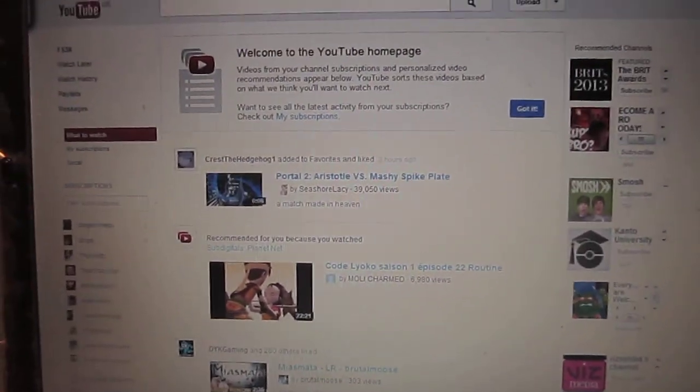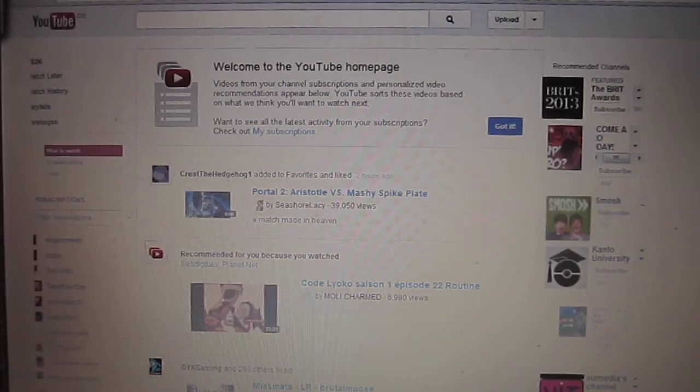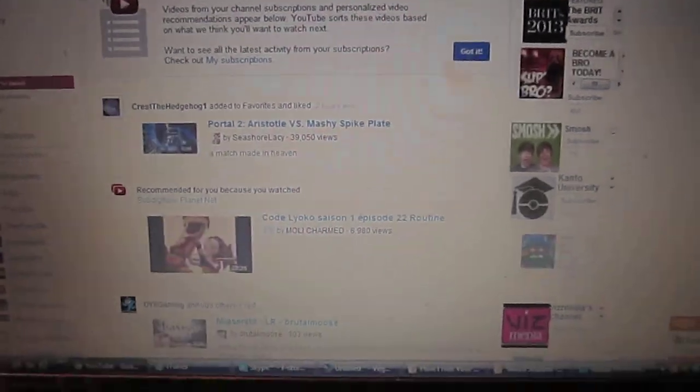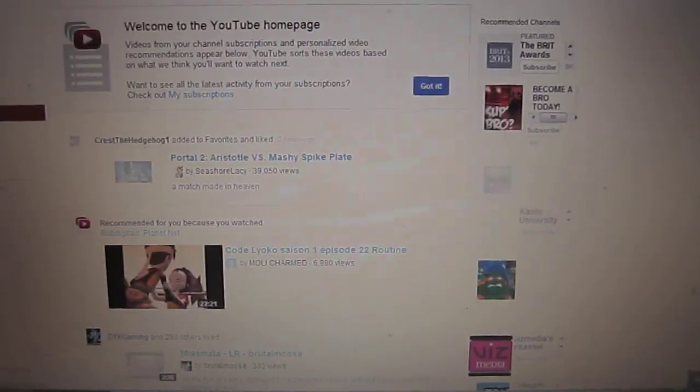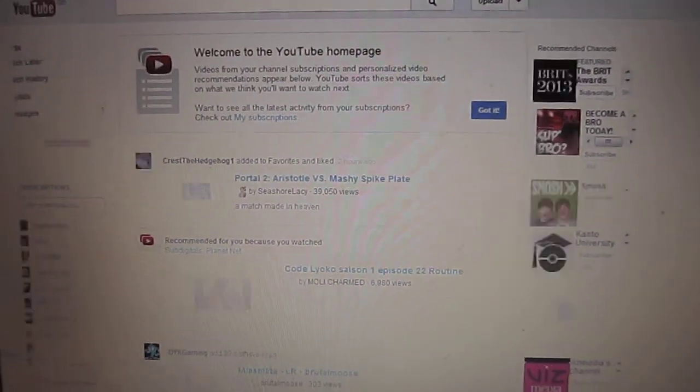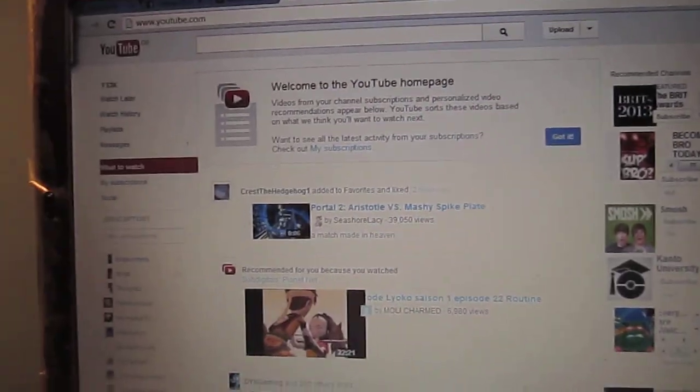To be honest, this is how my YouTube looks like anyway. Every time I try and upload something, everything's just flashing all over the place and then the video doesn't upload.